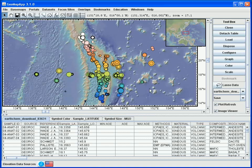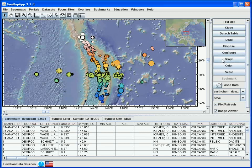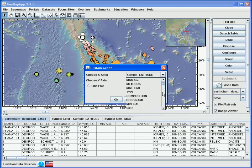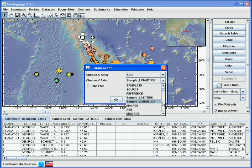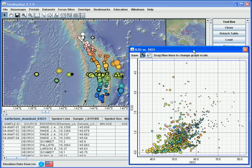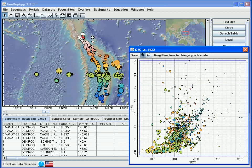GeoMapApp also offers the ability to graph any two of the numerical columns. When we click the graph button, we select from the dropdown menus the values for the X and Y axis. In this case, let's choose silica on the X axis and K2O on the Y axis, and we hit OK. In the graph window, the symbols are scaled and coloured according to the parameters we chose earlier — scaling on MgO and coloured on latitude — so the characteristics of the parameters are preserved. We can change the axis scaling in the graph window by clicking on the blue lines around the edge of the graph window.